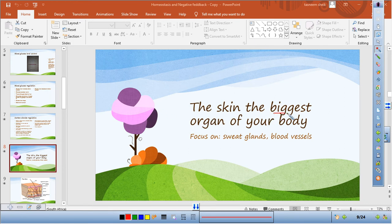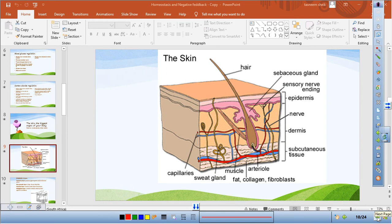The skin is the largest organ in the body — this is sometimes a multiple choice question. Focus on sweat glands and blood vessels. The skin is made up of two layers: the epidermis and the dermis. Around the hair follicle there is a sebaceous gland, which produces sebum — an oily substance that lubricates the skin. Excess sebum production and blocked pores cause blackheads, pimples, and acne.